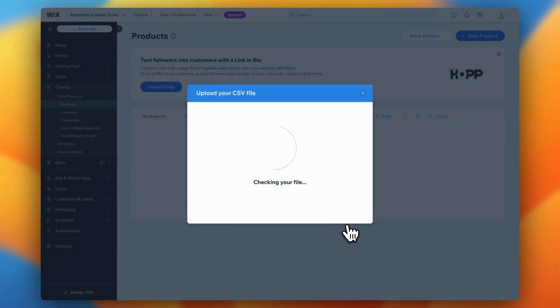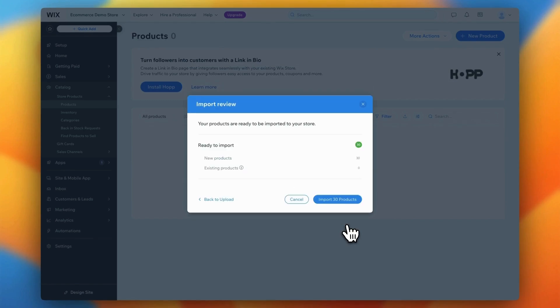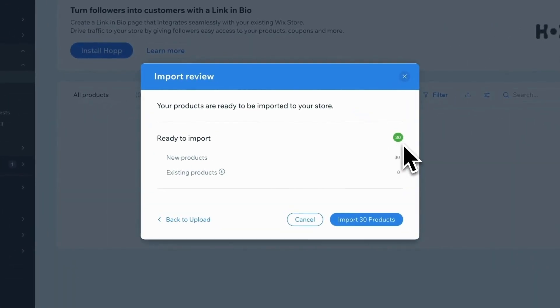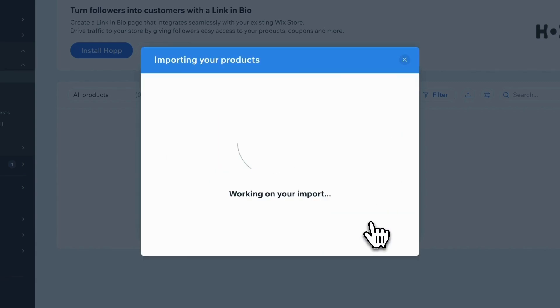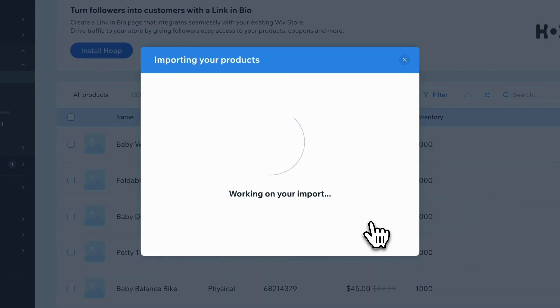If everything is mapped correctly, Wix will display the number of products that will be imported or updated. Take a moment to review this summary and when you're satisfied, click Import Products. Wix will handle the rest and within a couple of minutes, all your products will be imported into your store, complete with pricing, collections, inventory, and more.